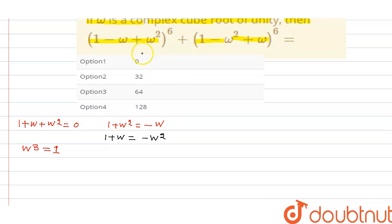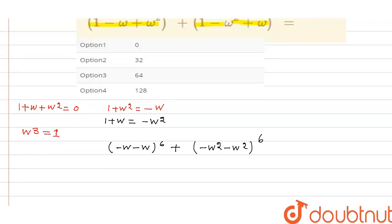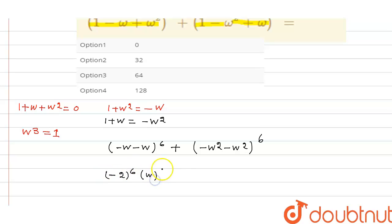So basically the expression becomes (minus omega) to the power 6, plus (minus omega squared) to the power 6, which further becomes minus 2 to the power 6 times omega to the power 6, plus minus 2 to the power 6 times omega to the power 12.